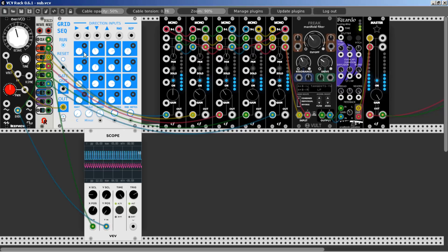We have clock divisions: divided by one, which is the same frequency; divided by two, which is one octave below; divided by three; divided by four; divided by five. And what we get is actually subharmonics.